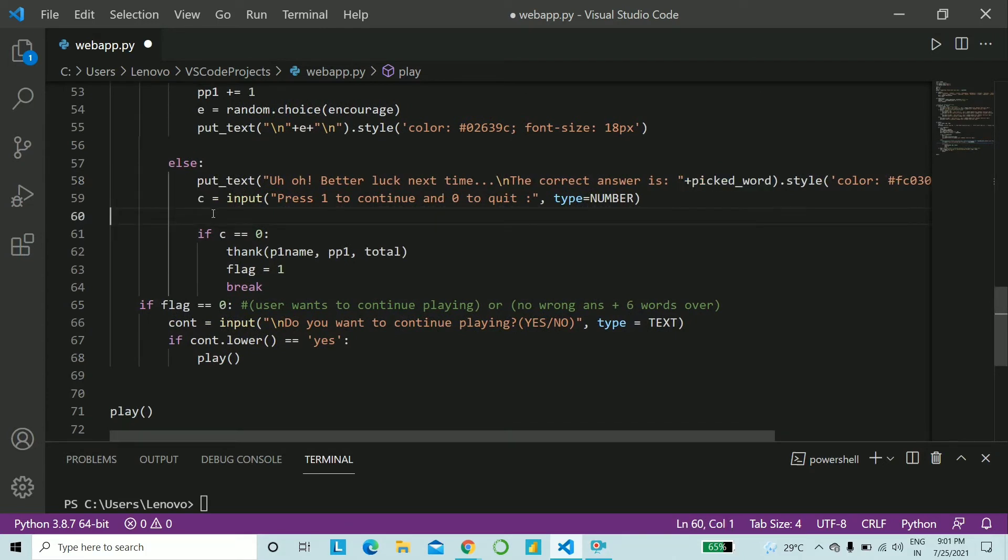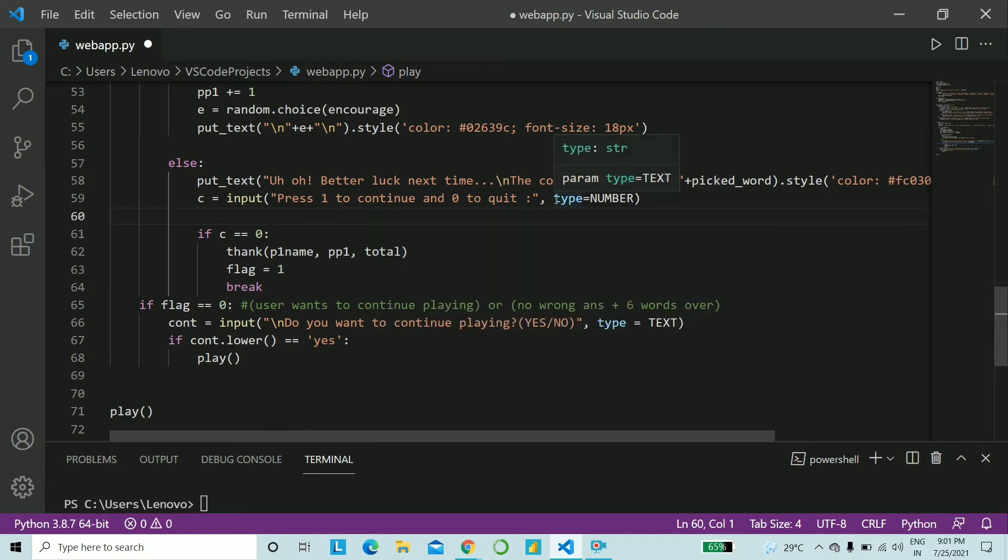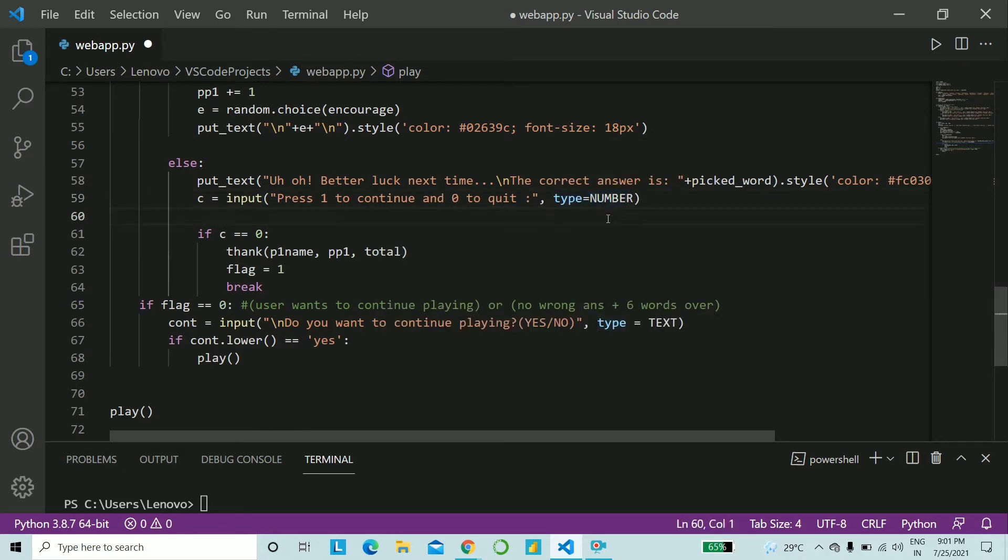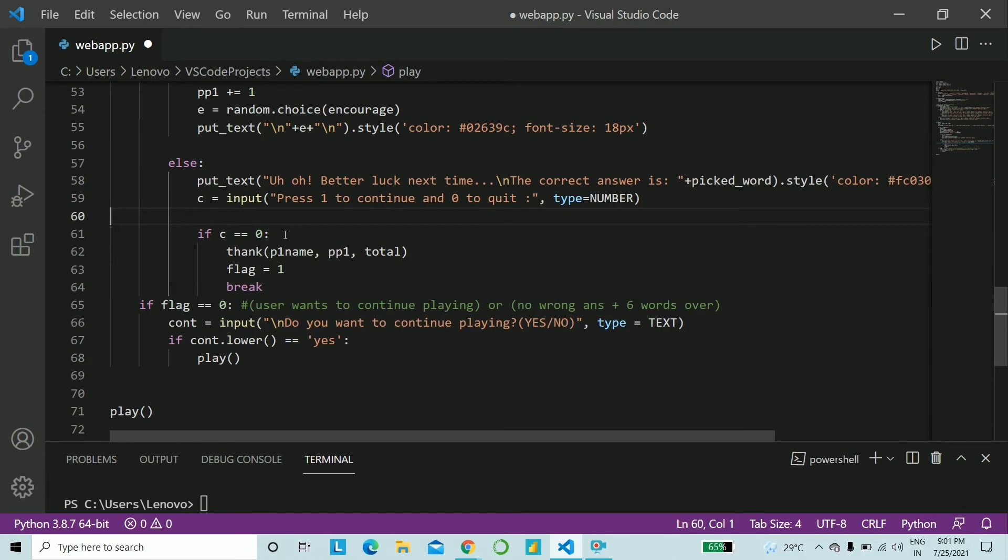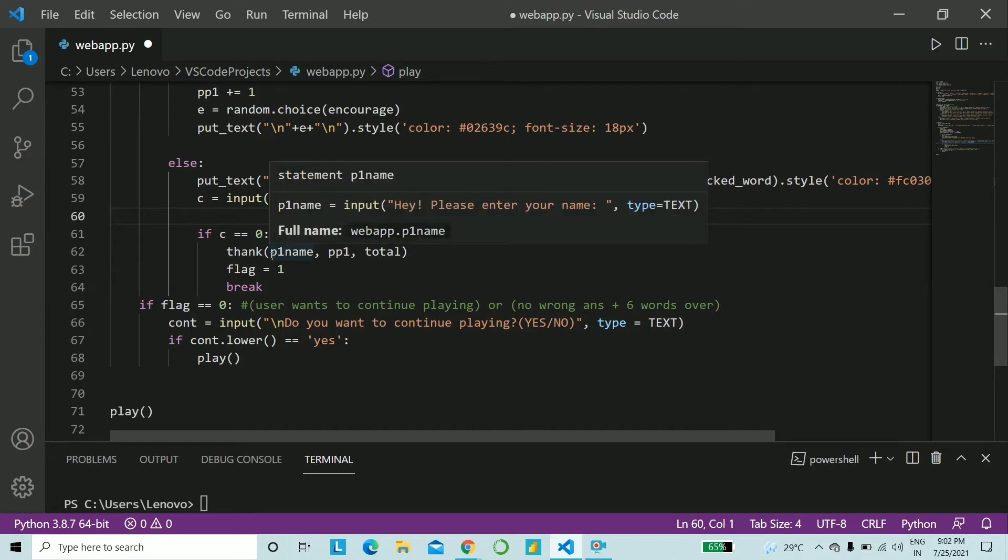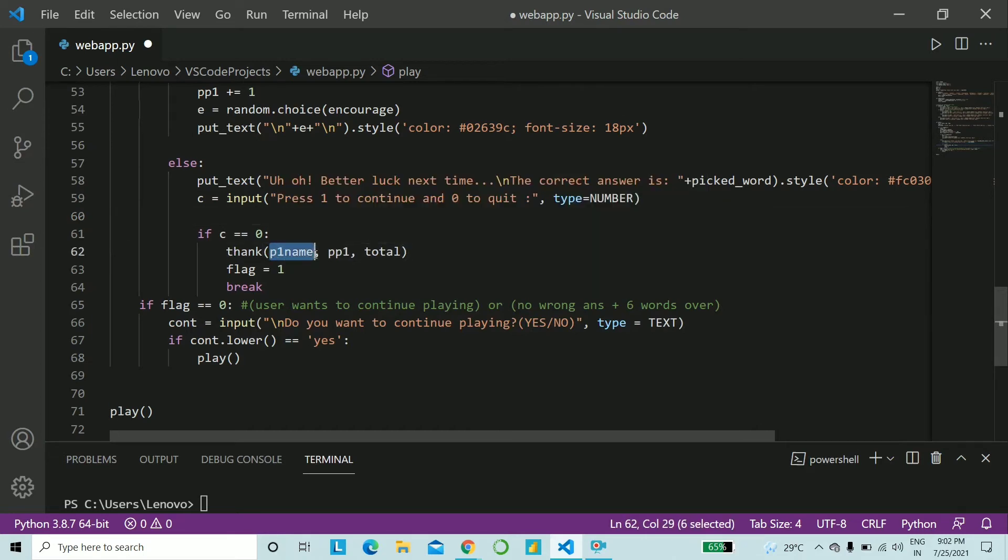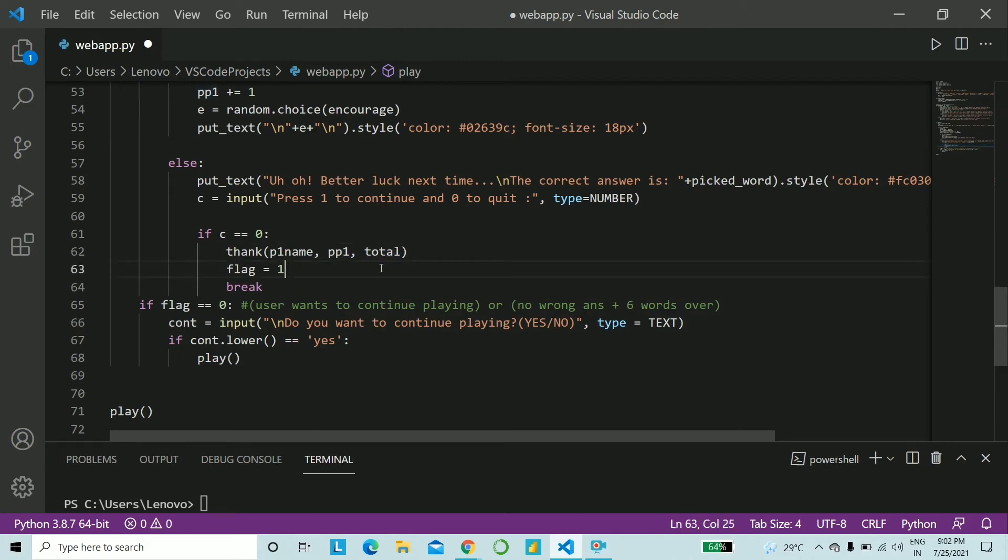And now, if it's a wrong answer, we want to ask if they want to continue or stop. So one to continue, zero to quit. And this time, we have the input type as number and not text. Now, we check if the user wants to quit. We call the thank function that you already have in your code by now. And so to thank, you pass the name. Just go ahead and type the statement. Pass the name, the points earned by the user and the total number of words played by the user. And you say flag is equal to one. There's a reason we're doing this. You say flag is equal to one and you break out of the for loop.